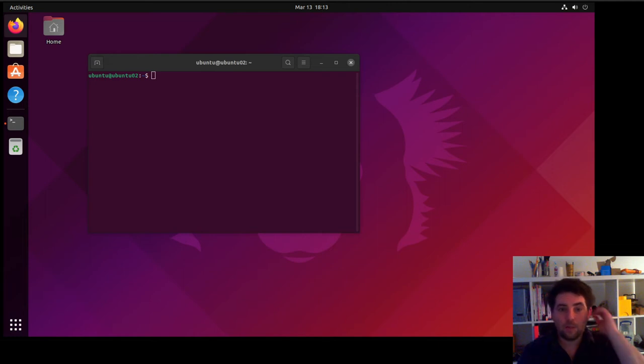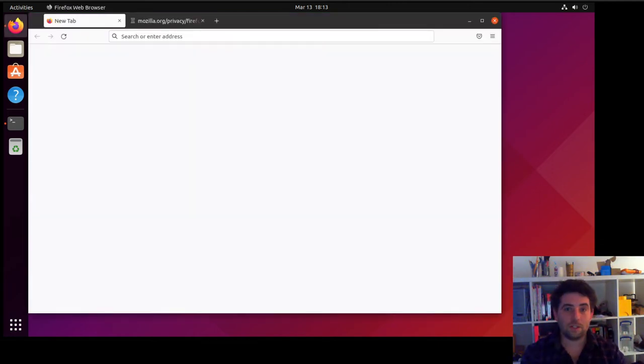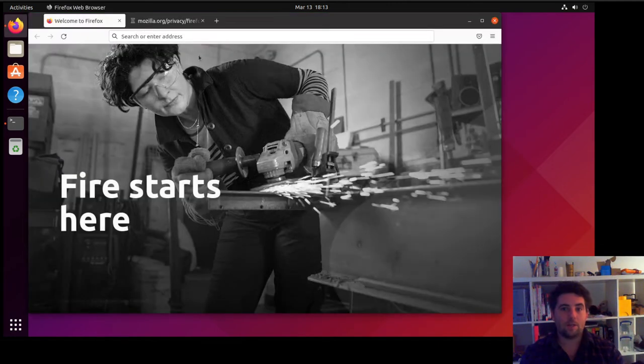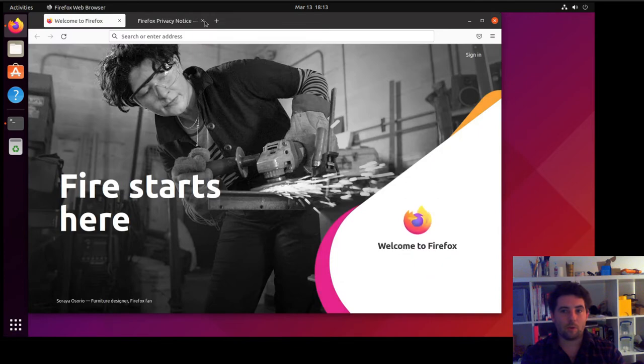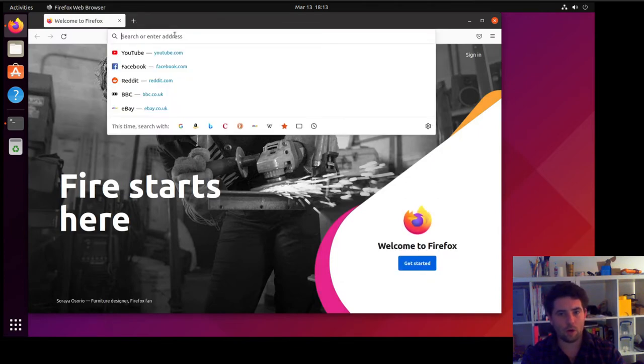So another really quick video. This one is going to be on how you install packages. In this one, I'm going to show you how to install two packages: Google Chrome and Google Earth.